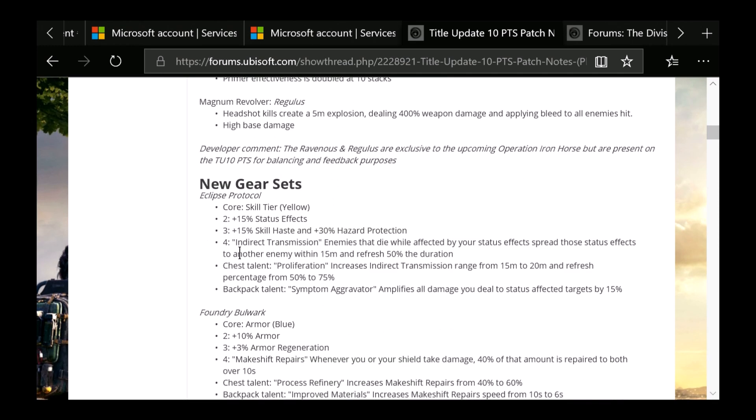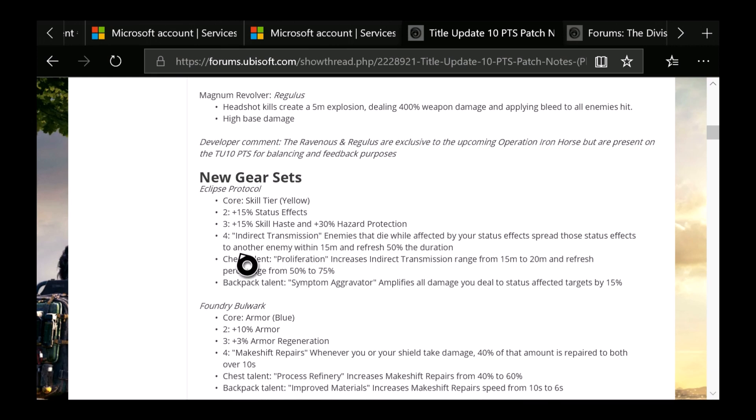Next is going to be the new gear sets. We have a few, ones we already know so far, and that's going to be the Bulwark and the Future Initiative. But we have a new one here called Eclipse Protocol, which is a Skill Tier core attribute, which is yellow. We have 2-piece and 3-piece, which is 15% status effect and the 3-piece is 15% skill haste and 30% hazard protection. Number 4 is Indirect Transmission: Enemies that die while affected by your status effects spread those status effects to another enemy within 15 meters and refresh 50% of that duration.